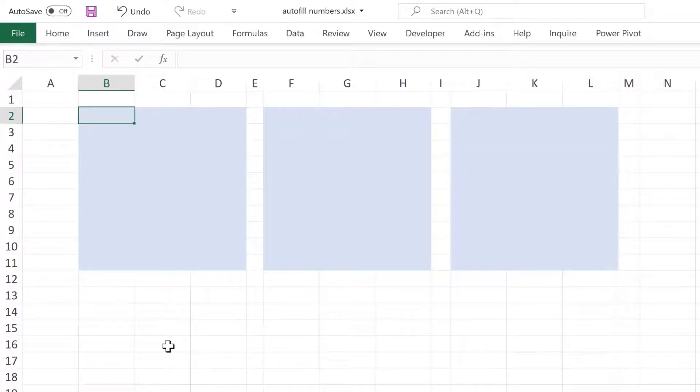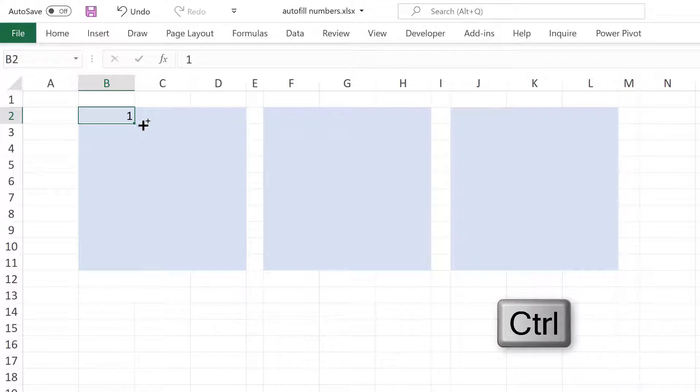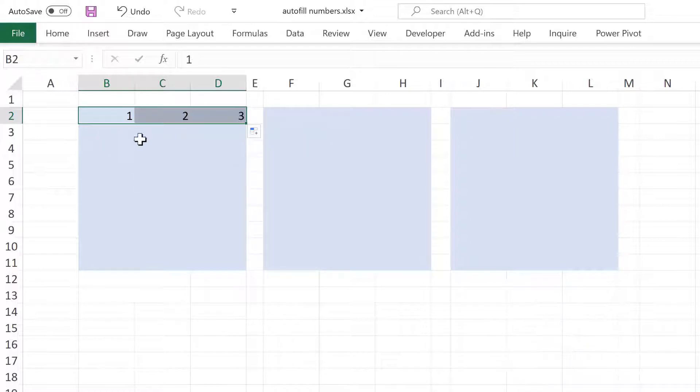First of all, I'm going to type the number 1 in here and then press Ctrl and Enter in order to stay in this cell. Then I'll hold down Ctrl and click and drag to get the numbers to increase.